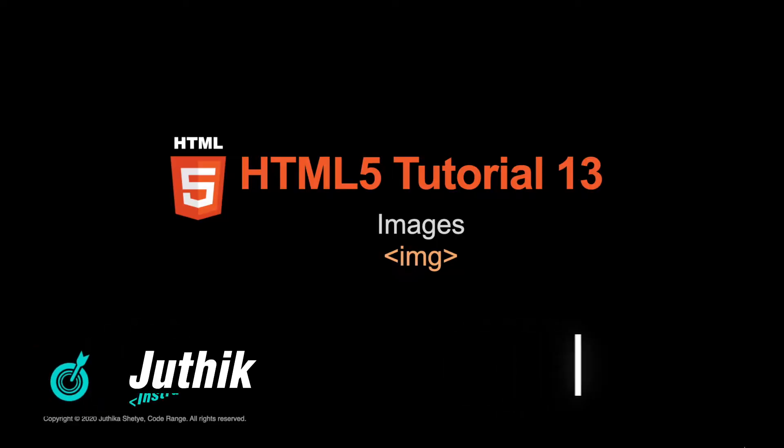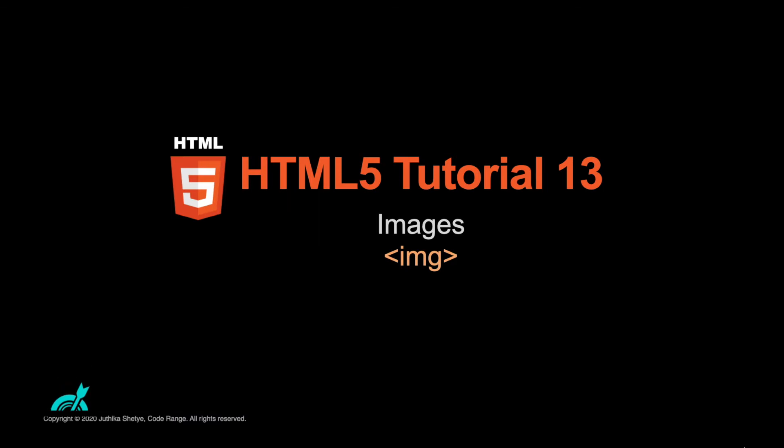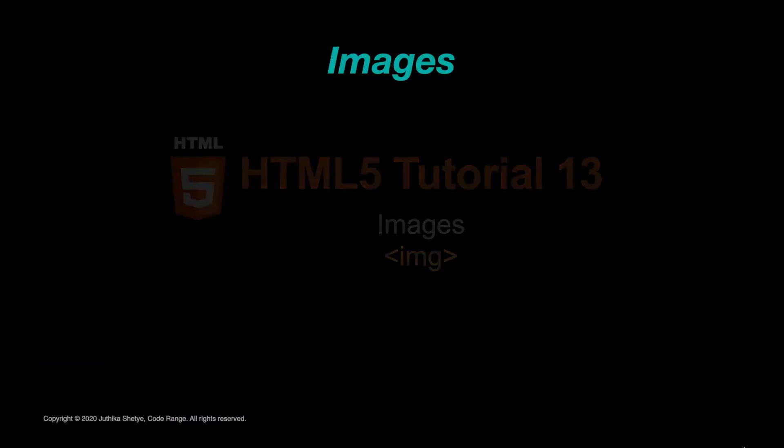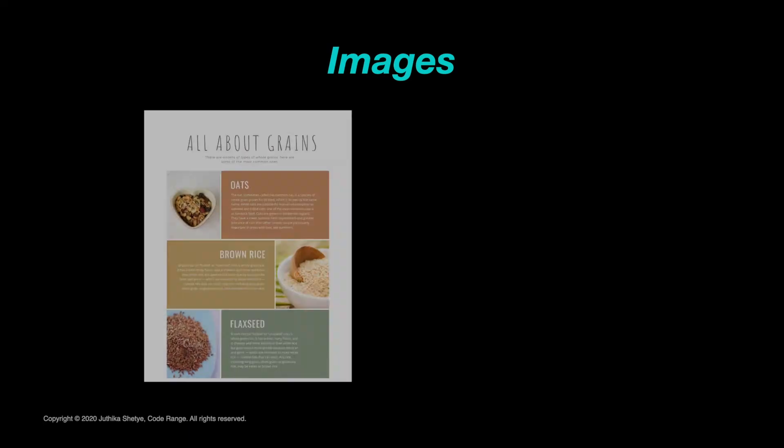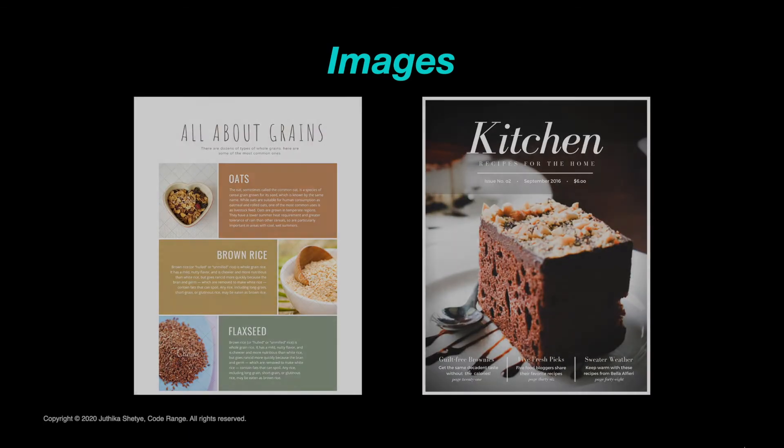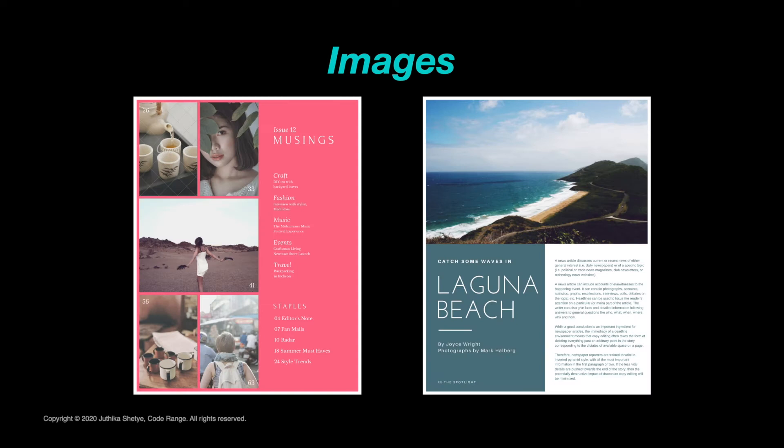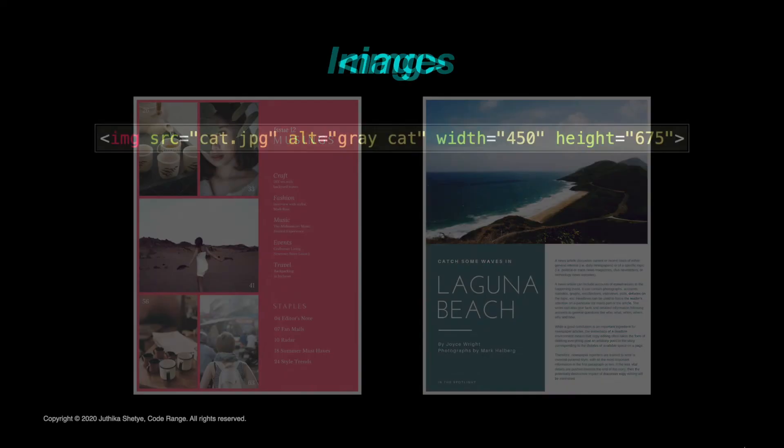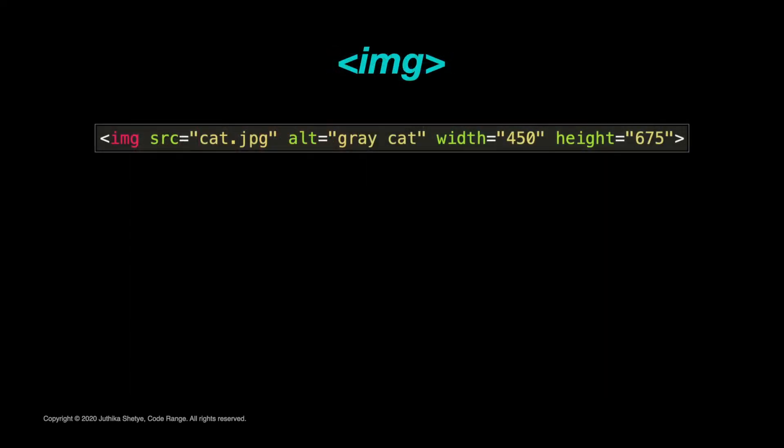Hey everyone, this is Jyutika and welcome to your 13th HTML5 tutorial. Today let's talk about images. Can you imagine a web without images? Images are everywhere. They can improve the design and appearance of a web page.